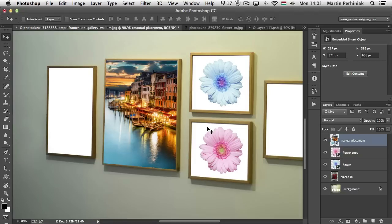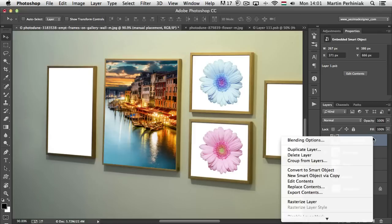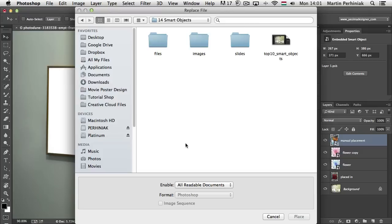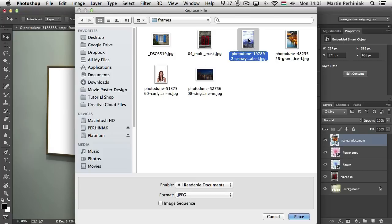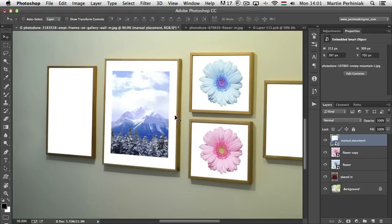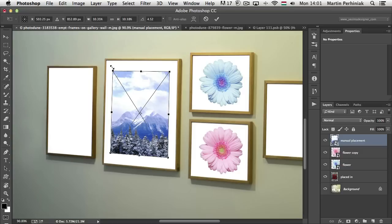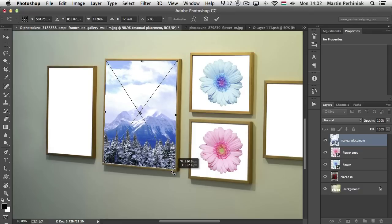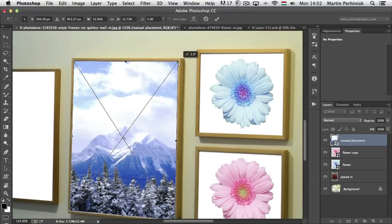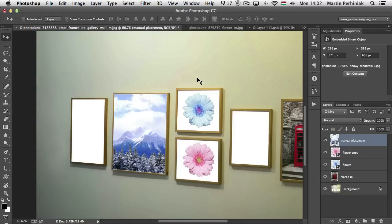Replacing the contents of a smart object is very easy. Right-click on the smart object and choose Replace Contents. Then just choose a file — I'll choose another image in roughly the same format — and click Place. The only thing I need to do now is resize it, since this image was a little bit smaller than the previous one. Even the angle of the smart object was maintained. I adjust it a little bit and it's replaced with the new image. That's how simple it is.